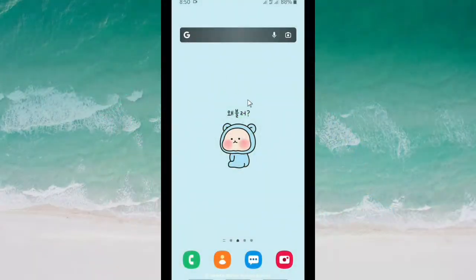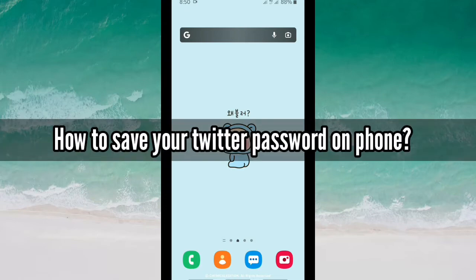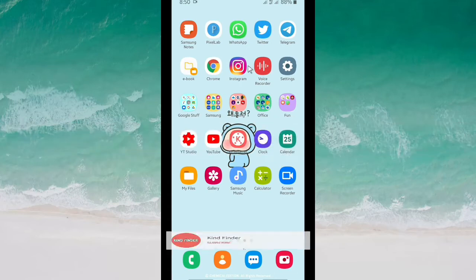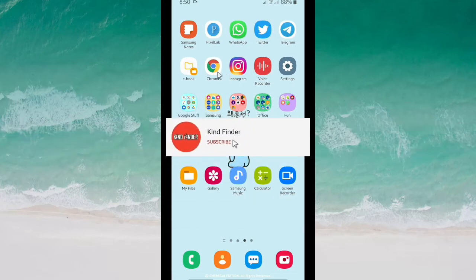Hello, good friends, welcome back to Kind Finder channel — always be kind, be safe, and stay positive. In today's video we're going to show you how to save your Twitter password on your phone. In this case you have to use your Google Chrome browser to save your Twitter password and to open your Twitter account.